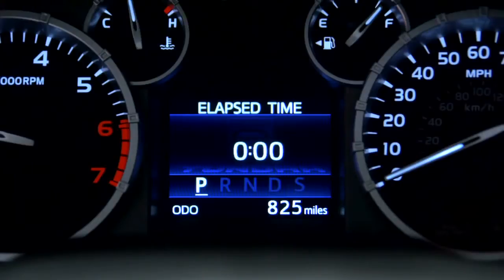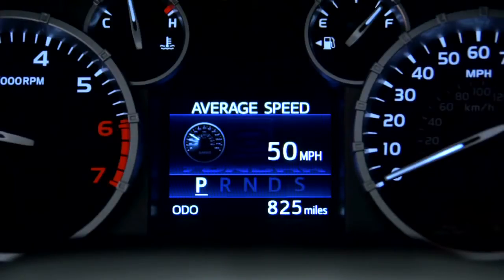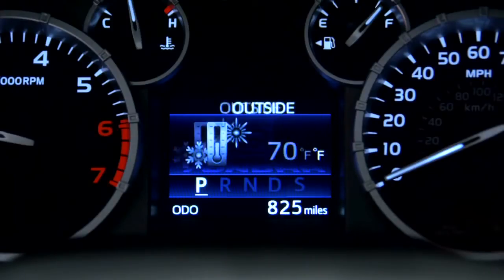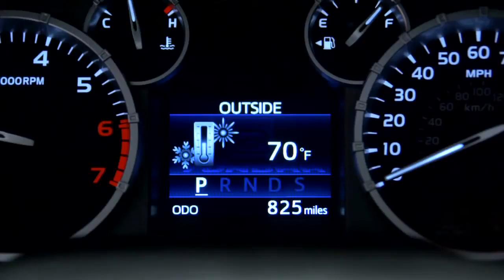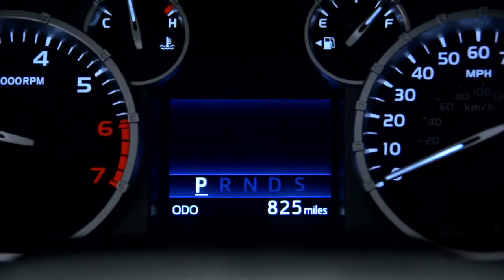Continuing to press the button cycles through elapsed time since the engine was last started, average speed, outside temperature, settings, or a blank screen.